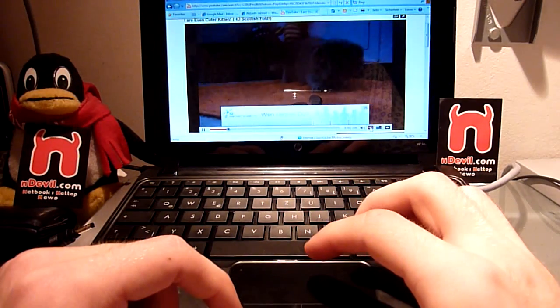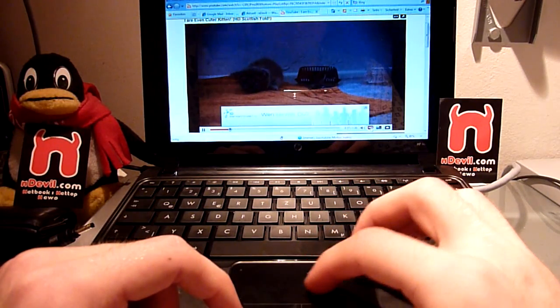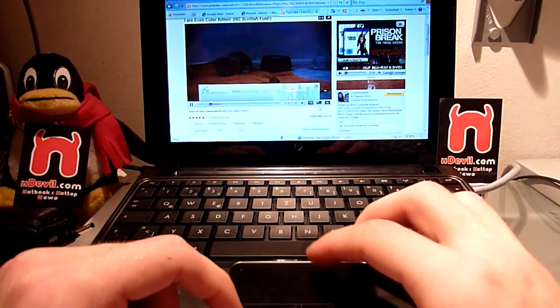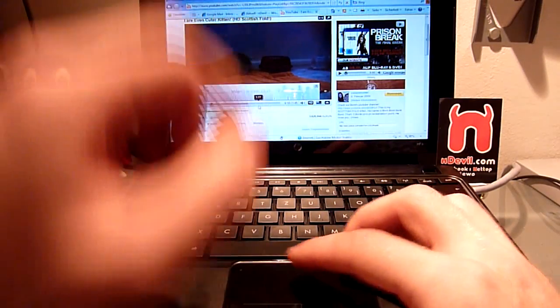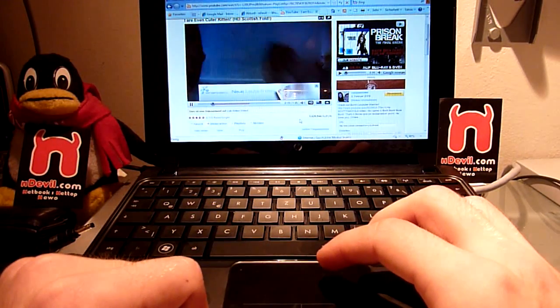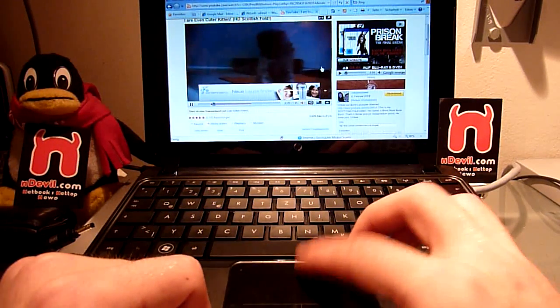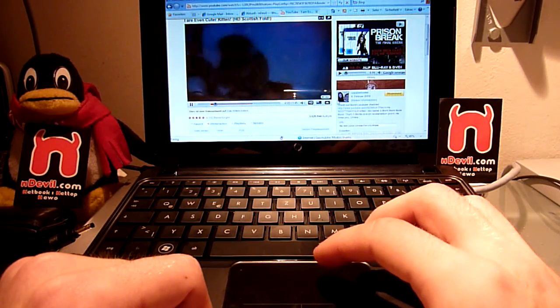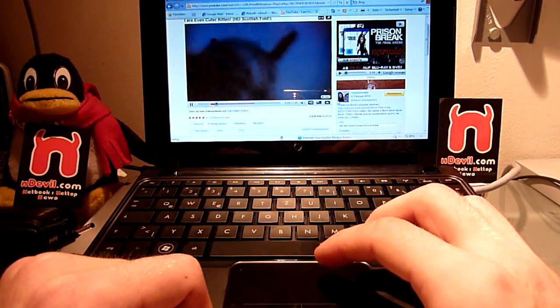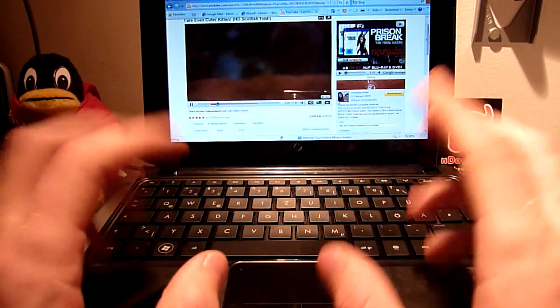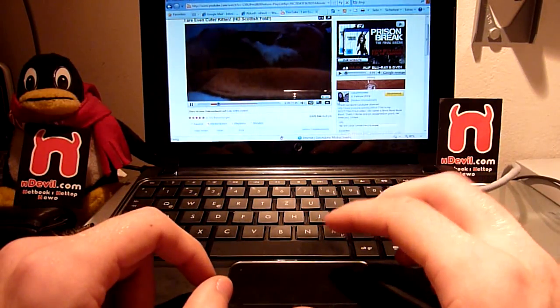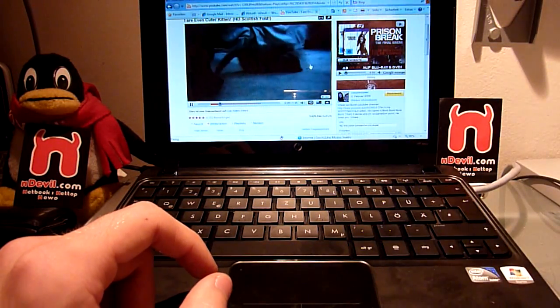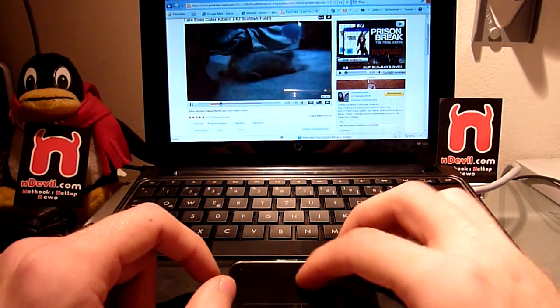When I turn this off, there we go. When I turn it off it plays really smooth. Turn off this ad here and then you can watch your cute kittens for about 7 to 8 hours with one charge of the 6-cell battery.